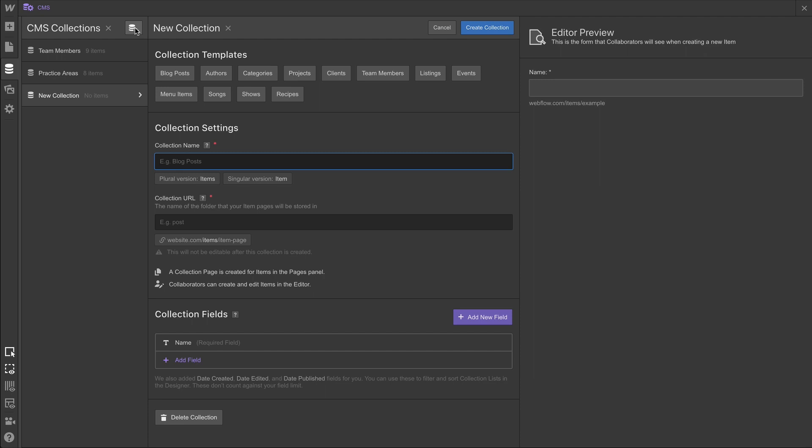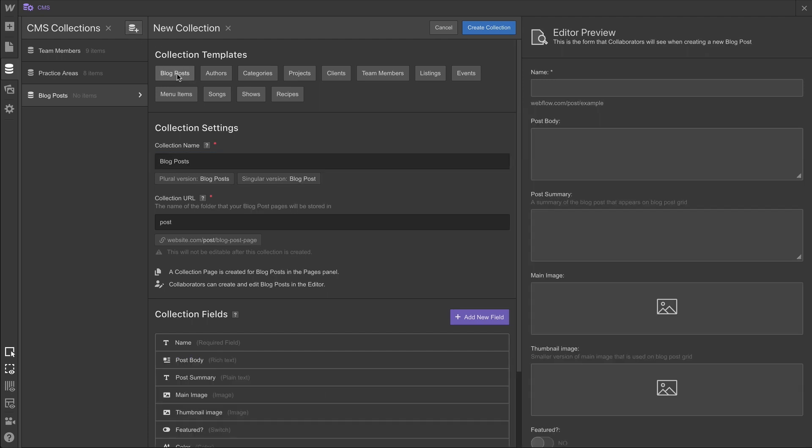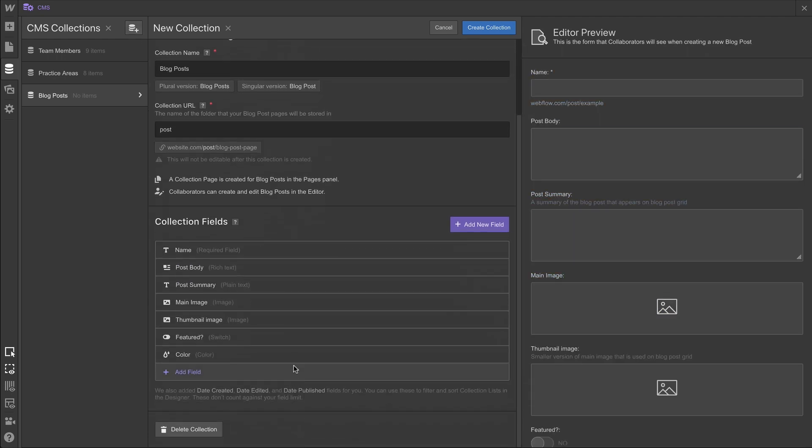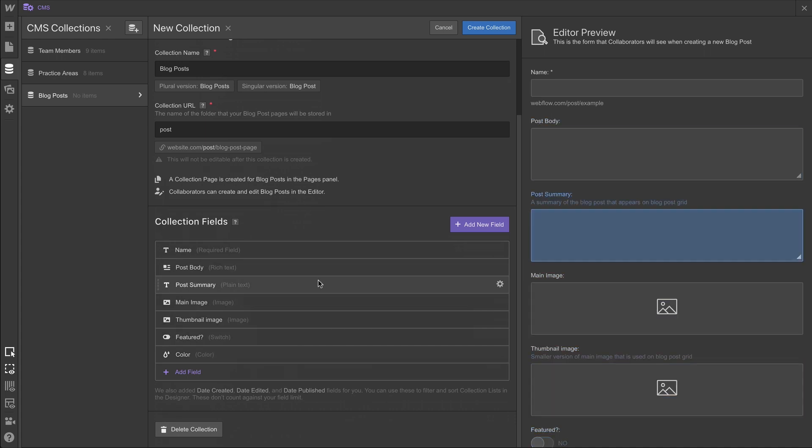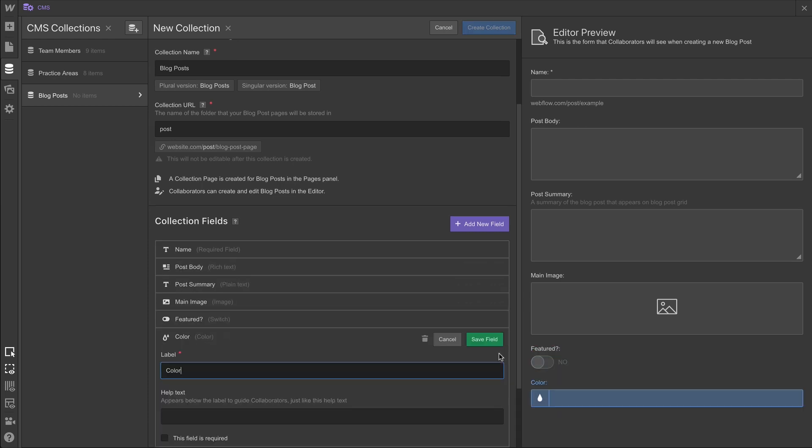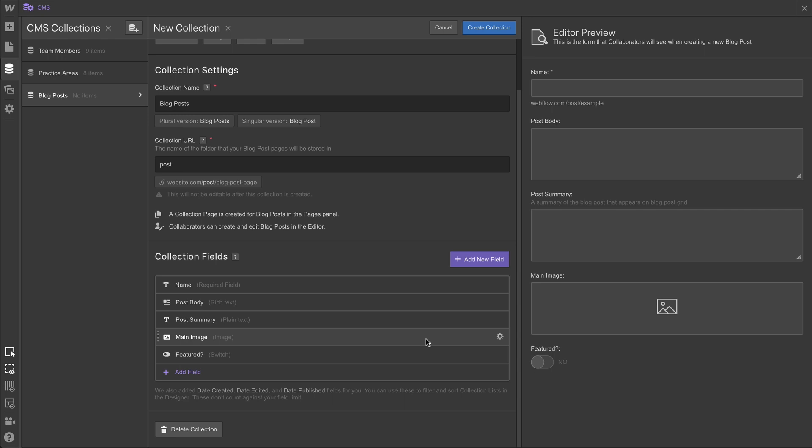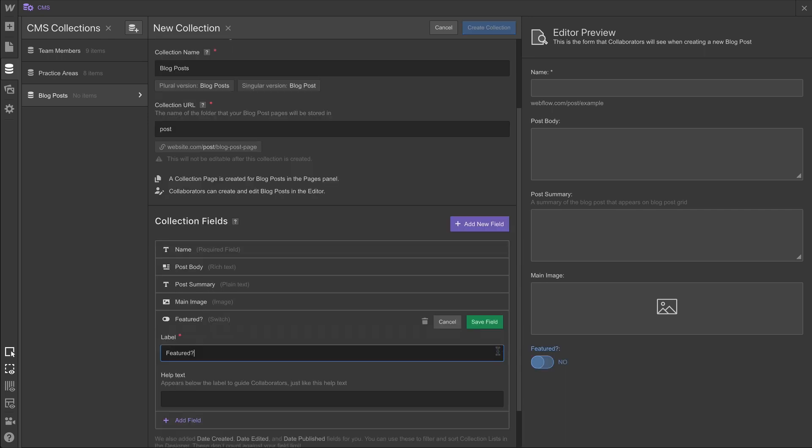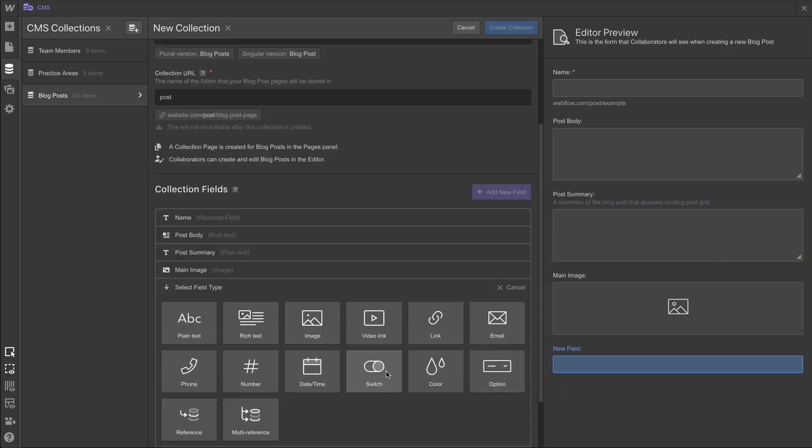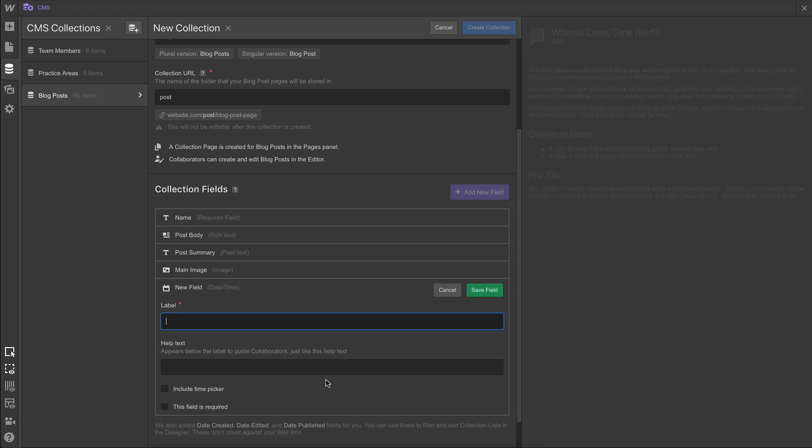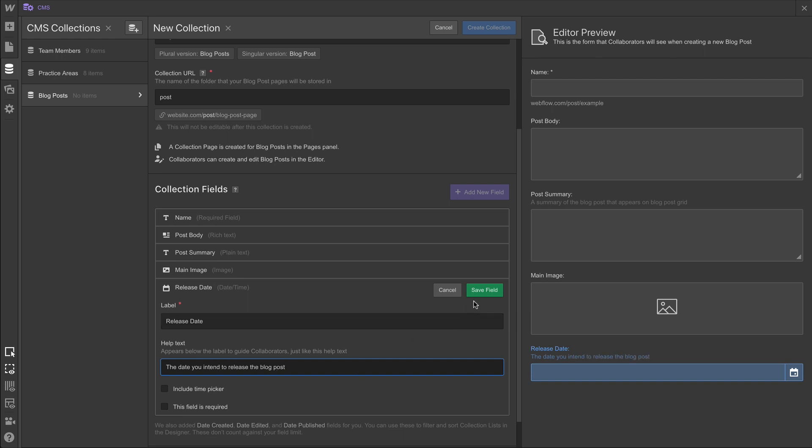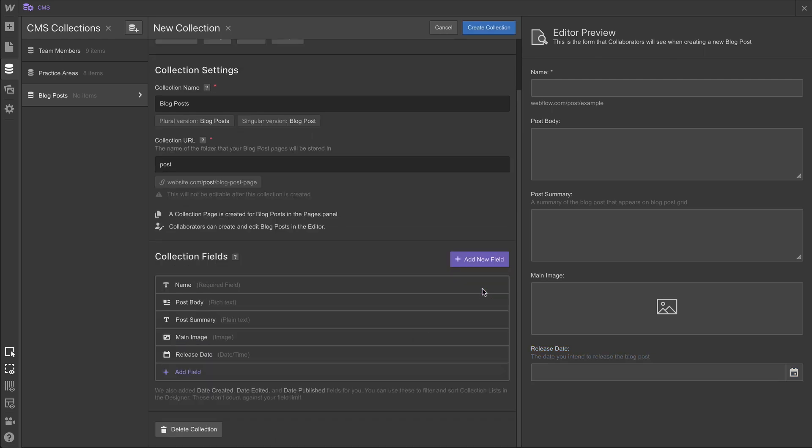For blog posts, we're going to use that template, but this time we're going to modify an existing template. We don't need, for instance, a thumbnail image for our design we're doing today, so we'll remove that thumbnail image. Same thing for color. We'll remove the field for color. Lastly, we'll remove featured, so that we have just the core data points we're looking for. In this case, we're going to create a label, release date, and this is the time that we intend to actually release the blog post. When we're done, we can press create collection.